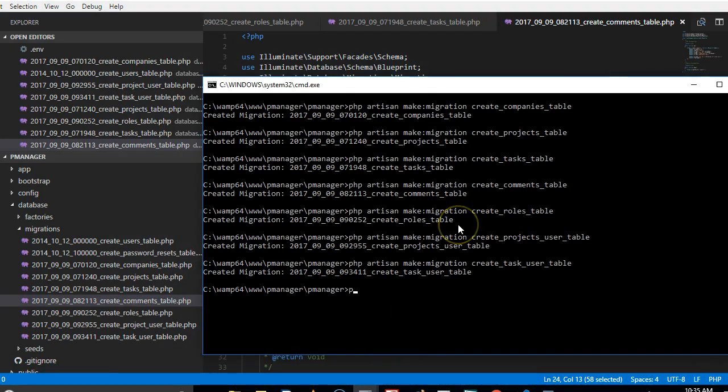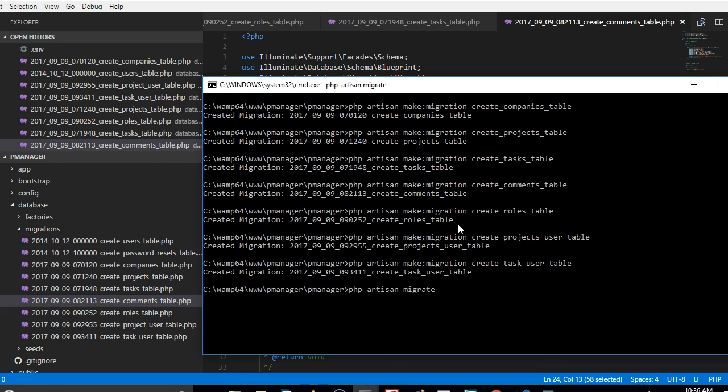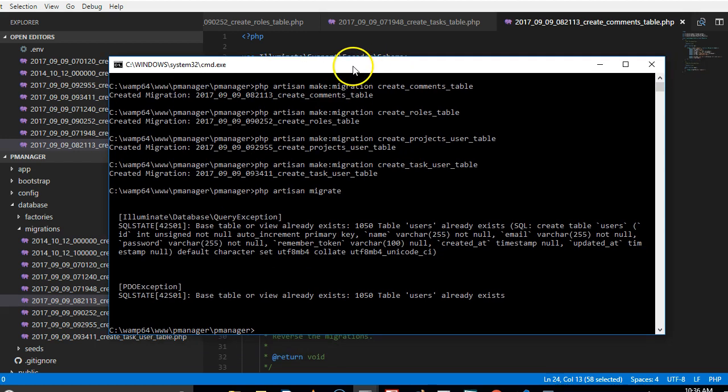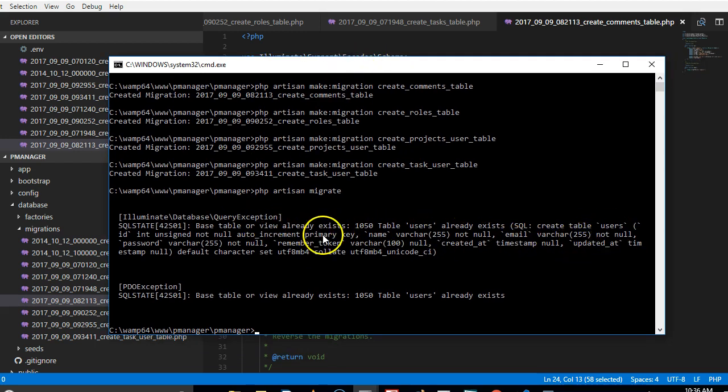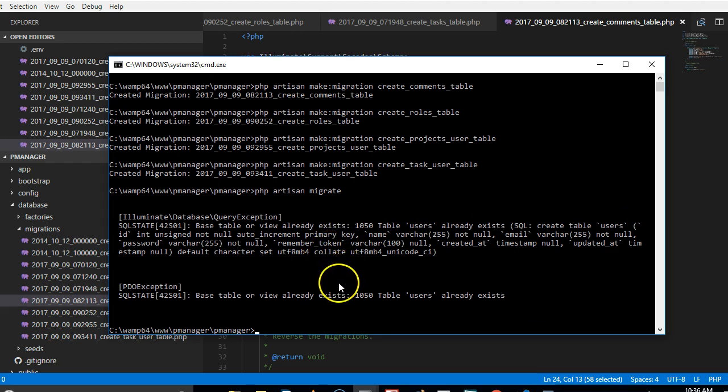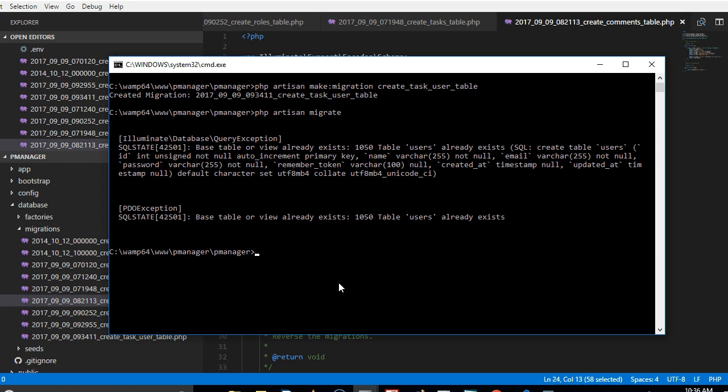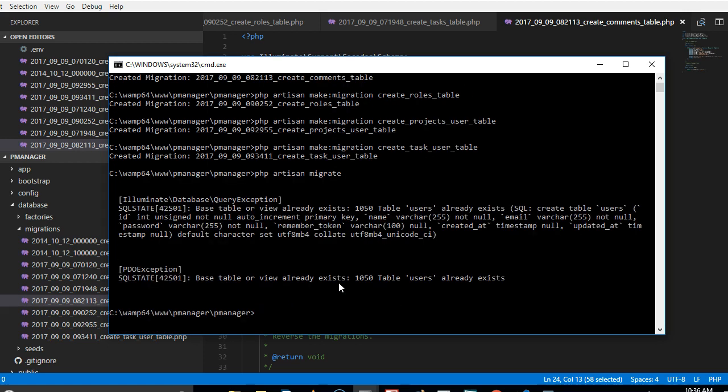So the command is php artisan migrate. So if we hit enter it will try and create all those tables in our database. So far we have at least one error and the error base table or view already exists, create table.